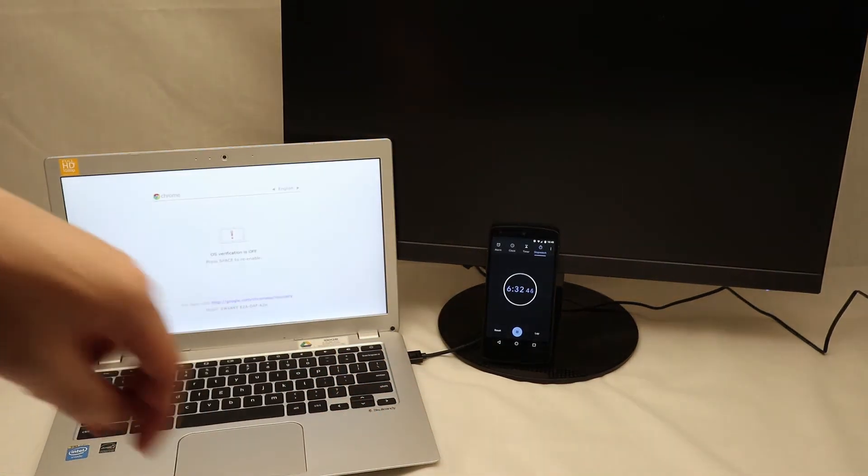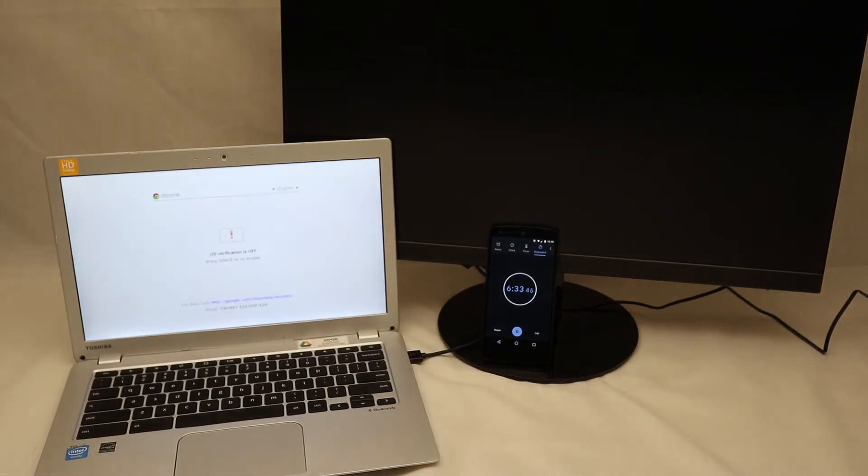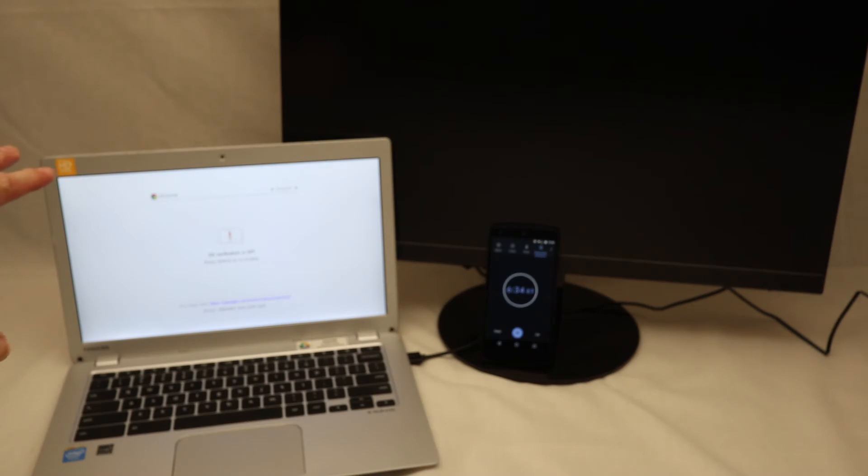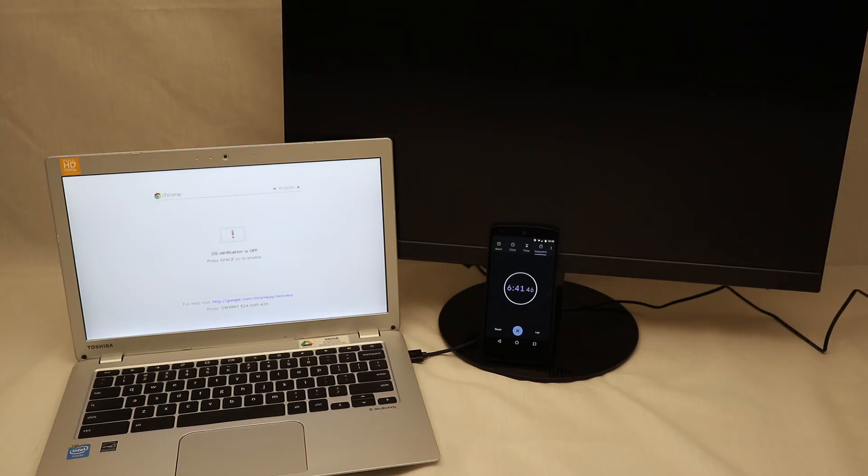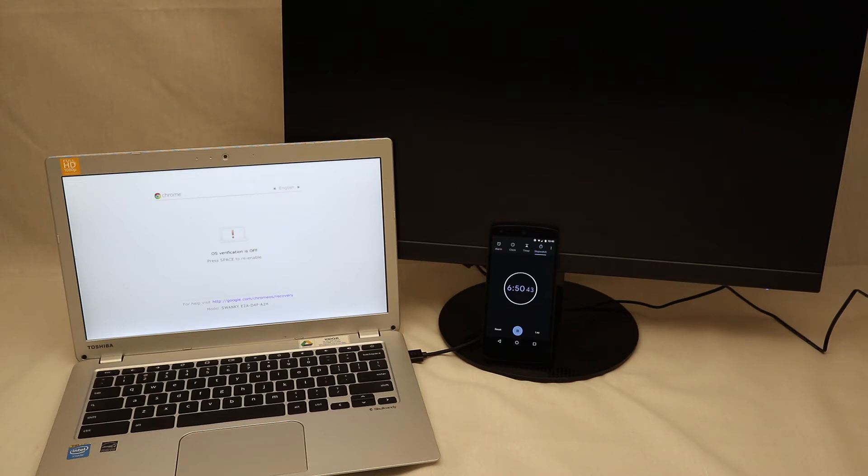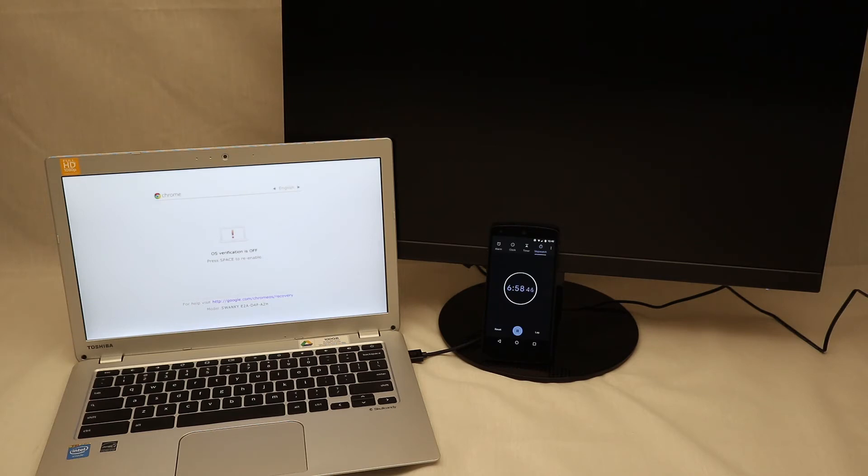Roughly six and a half minutes after we started the procedure, the computer is now in developer mode with OS verification turned off. Of course, if this was me two weeks ago with a screen that's unreadable, I would not know this. The first hint would be two beeps on this OS verification is off screen. There they are. After the beep, it will proceed to boot into Chrome OS with developer mode.